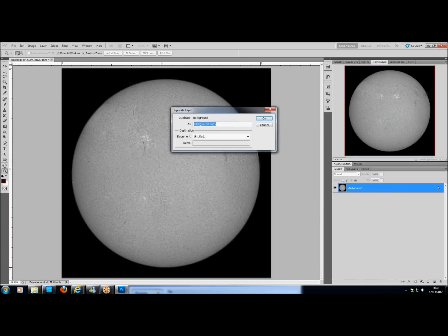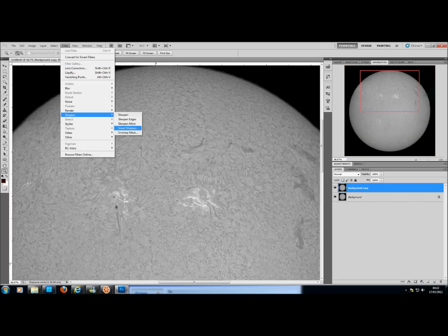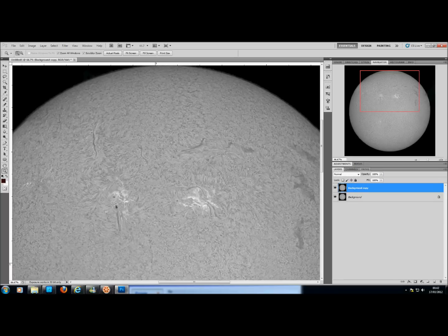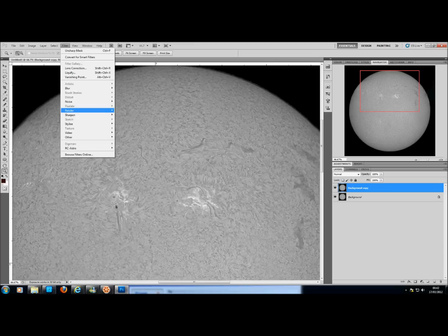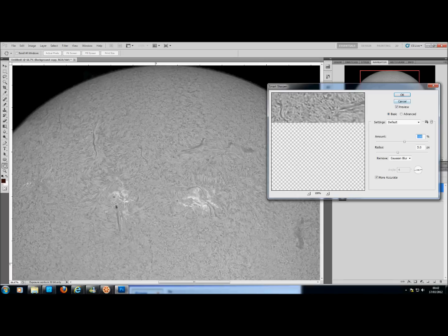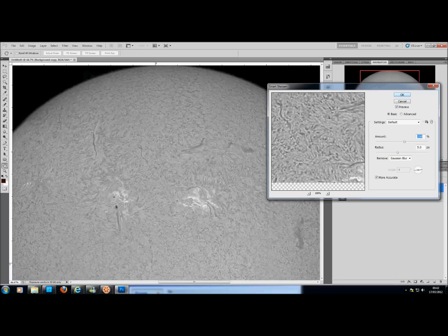Now I'm going to duplicate that layer just so I can work it a little bit. I will go to Filters, Sharpen, and Smart Sharpen or Unsharp Mask, whichever one you want. I want Unsharp Mask — 100 amount and radius at 1. It doesn't look like it's going to make any difference actually. I might have to use Smart Sharpen, but that's just going to take forever so I'm not going to do that. Just for demonstration, I usually put it on 100 and about a 5 radius.